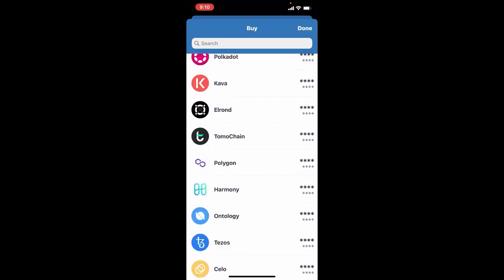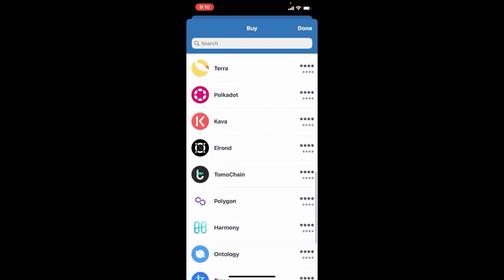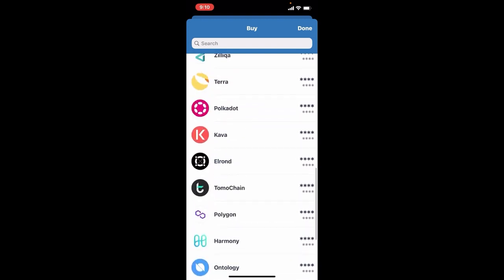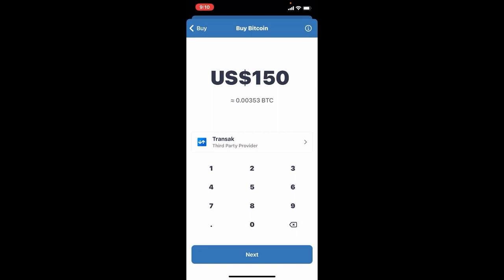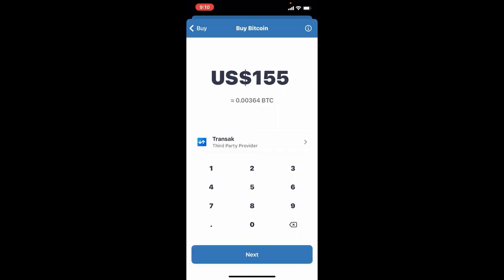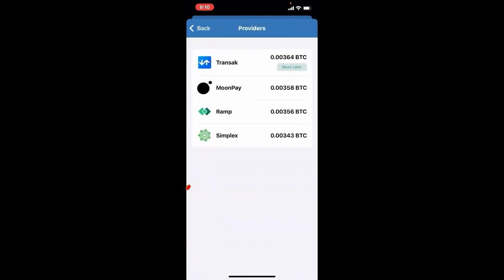Select the token that you'd like to deposit and give it a tap. Enter the amount that you want to deposit by typing with the help of the keypad on the display. Now select the third-party provider right beneath and choose one of the providers that has the best rate of Bitcoin or any other crypto that you are trying to purchase.